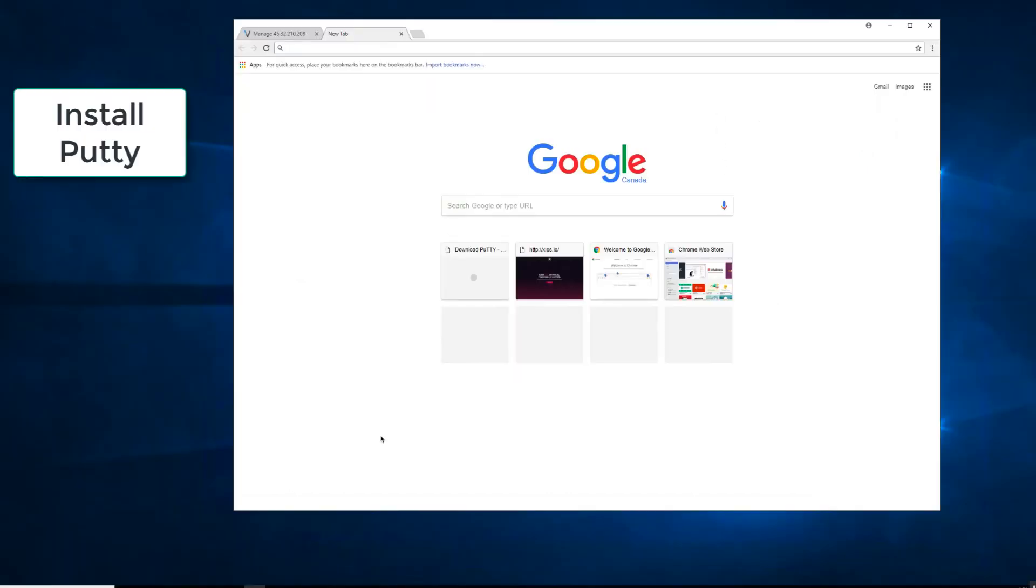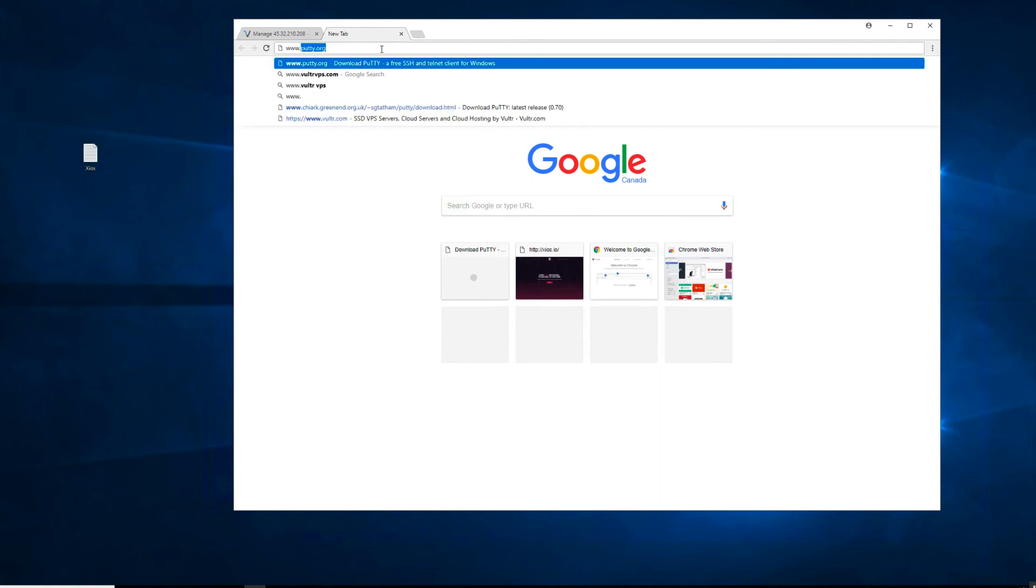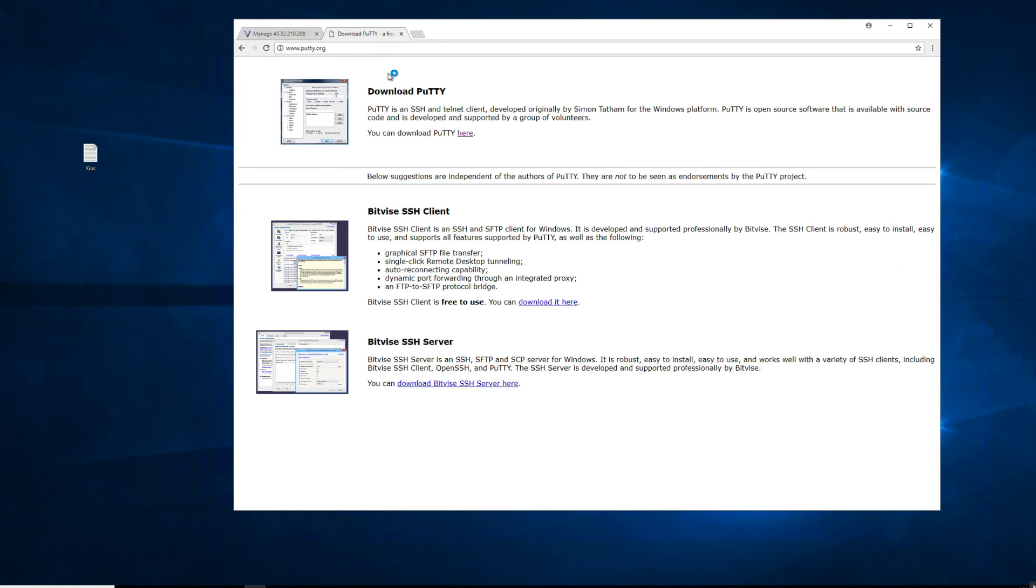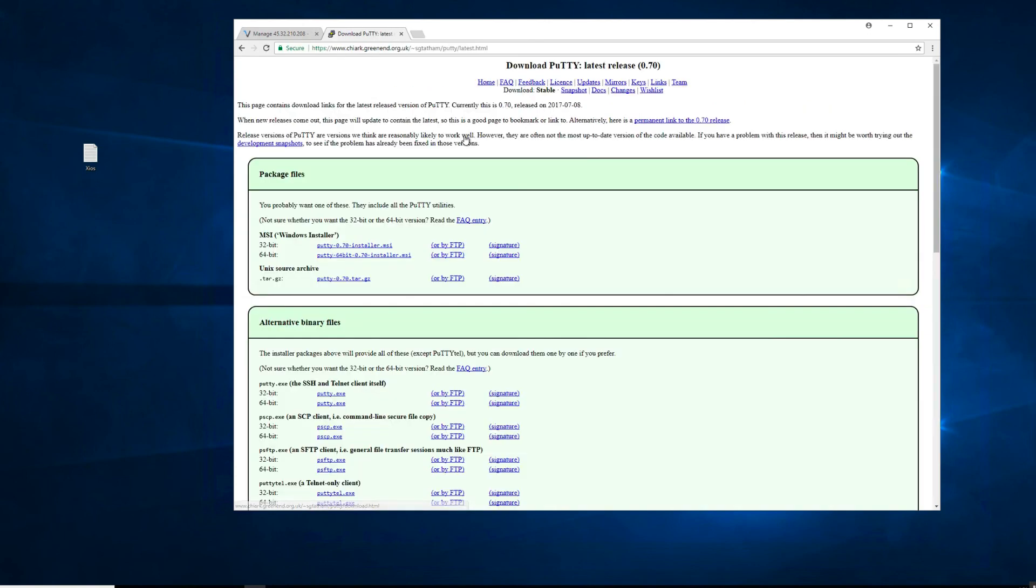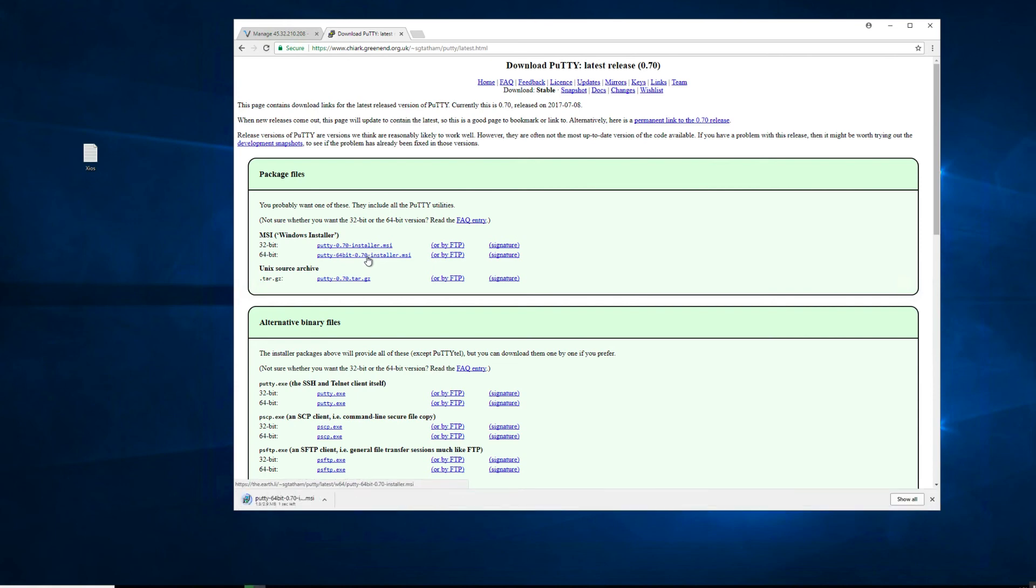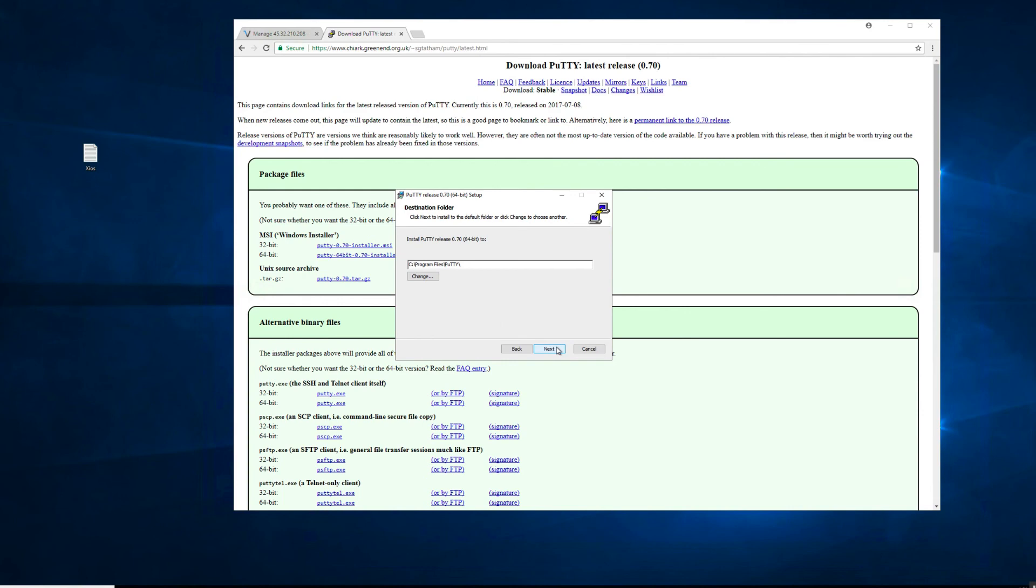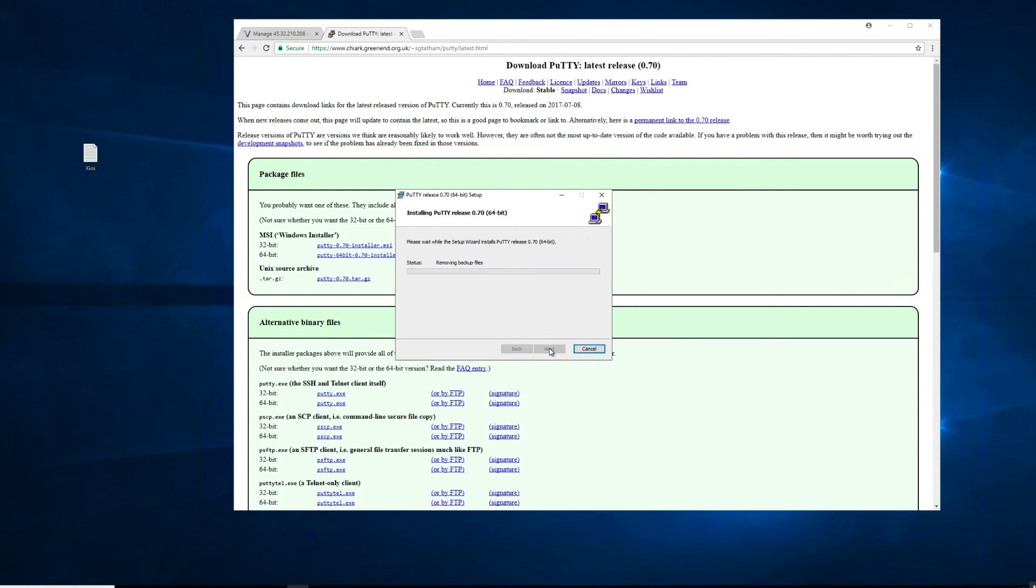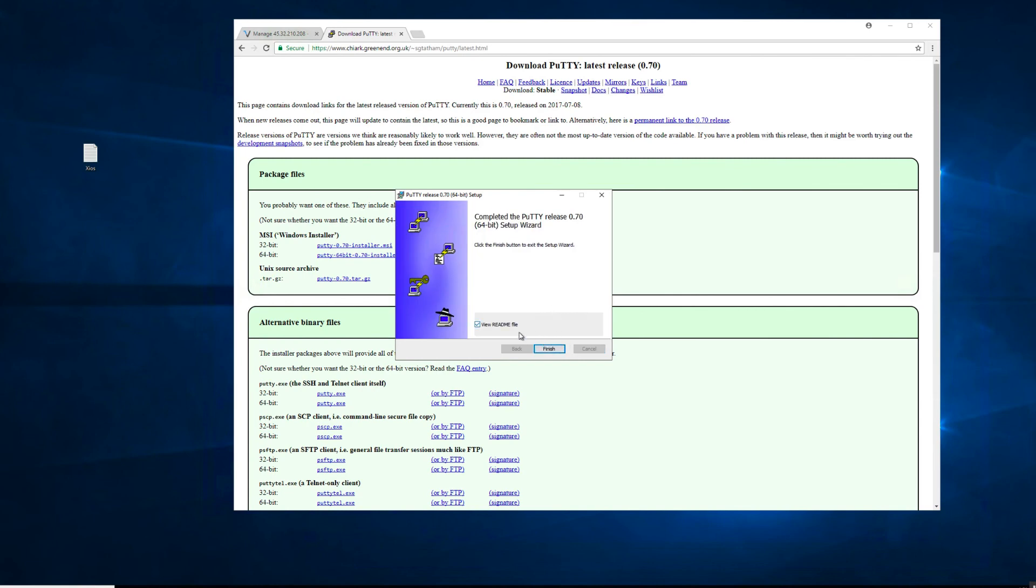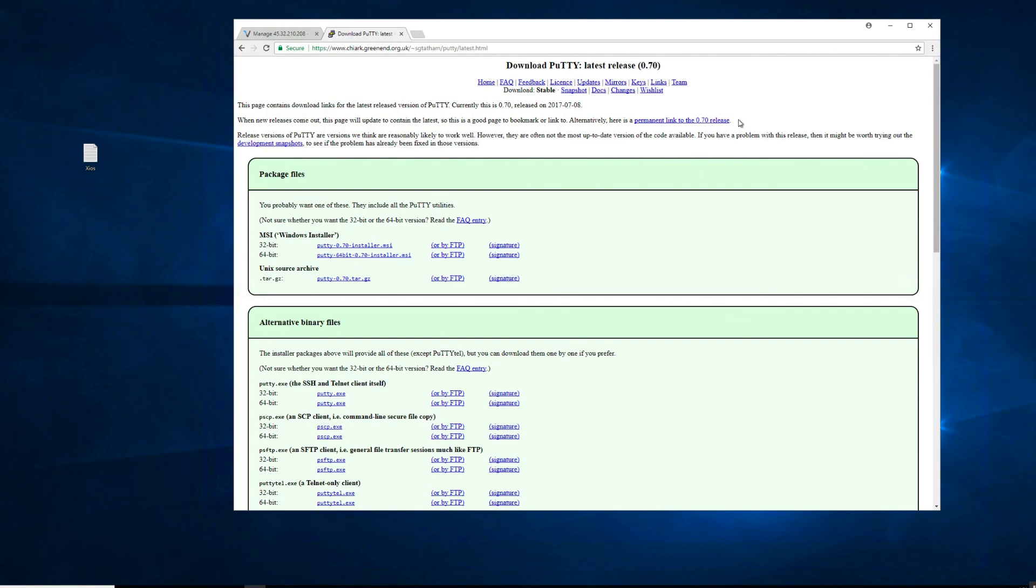In order to configure the VPS server, we need to install PuTTY. Download and install the application from the PuTTY website, follow the standard prompts. Click finish and you are done installing PuTTY.